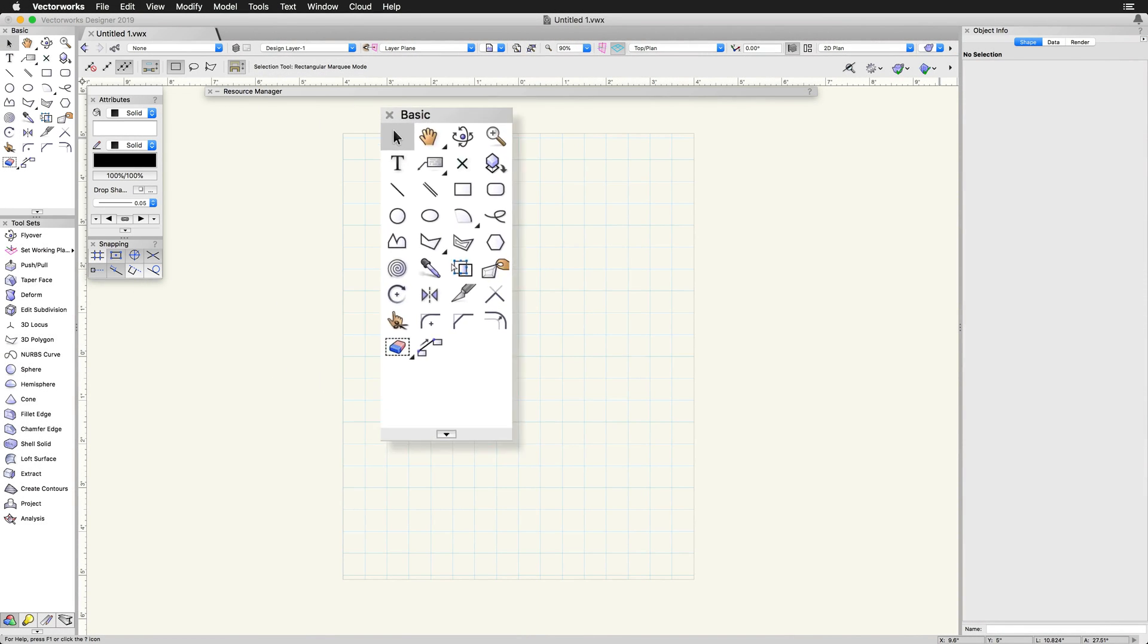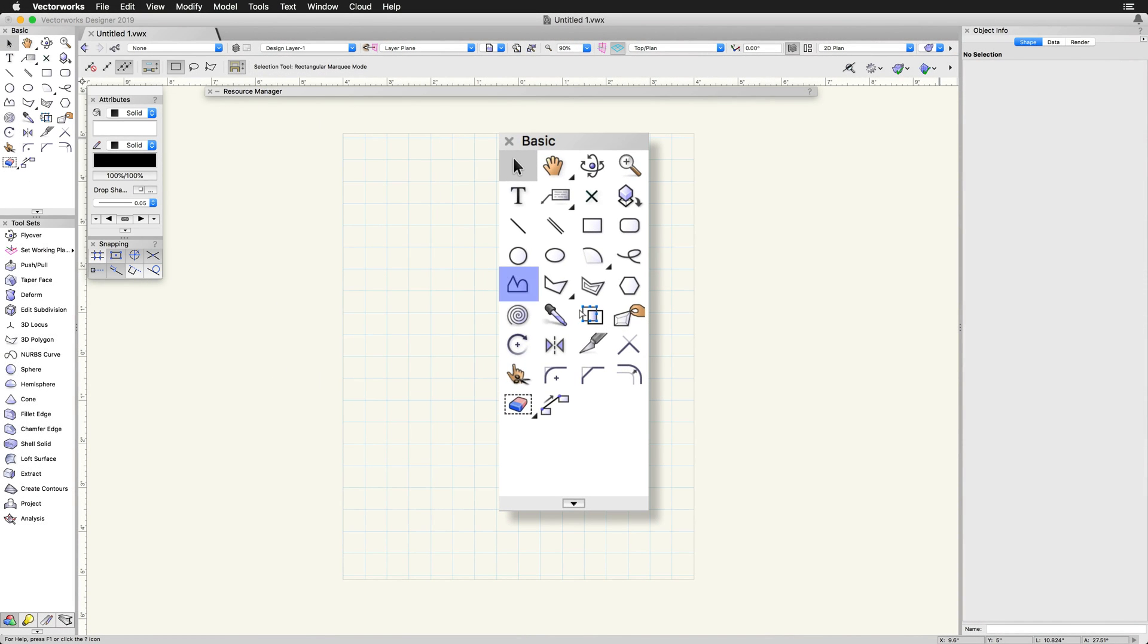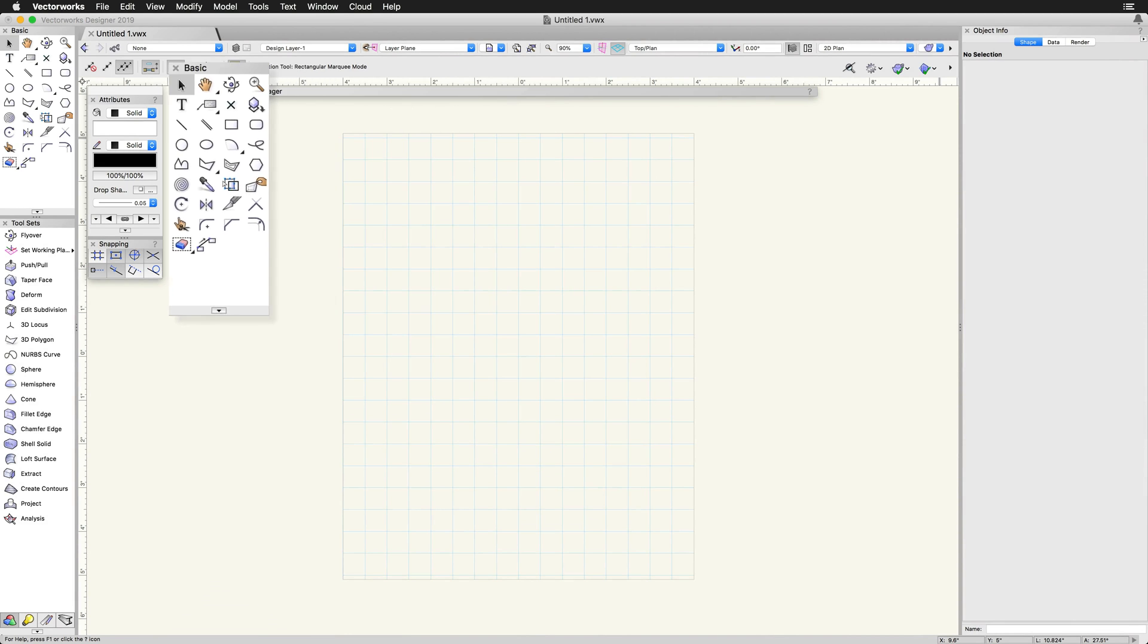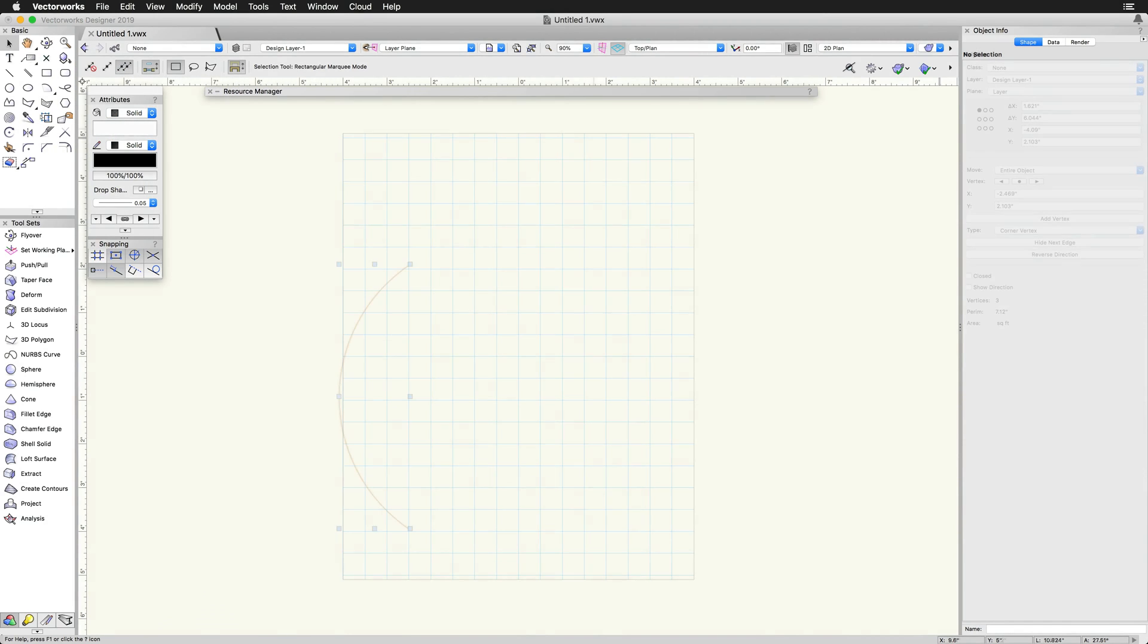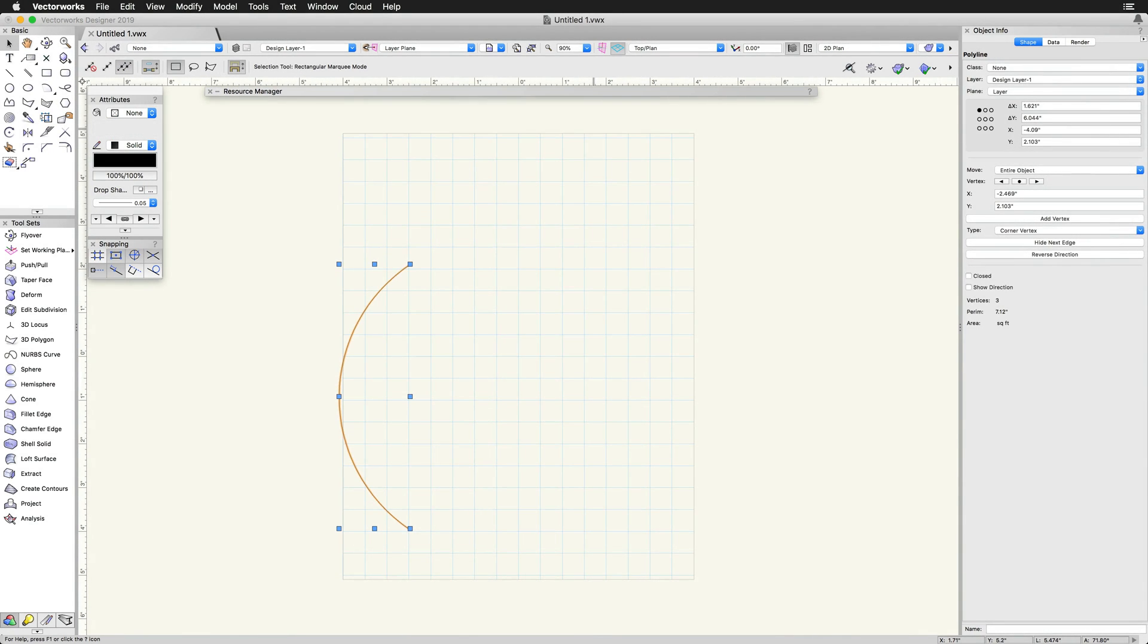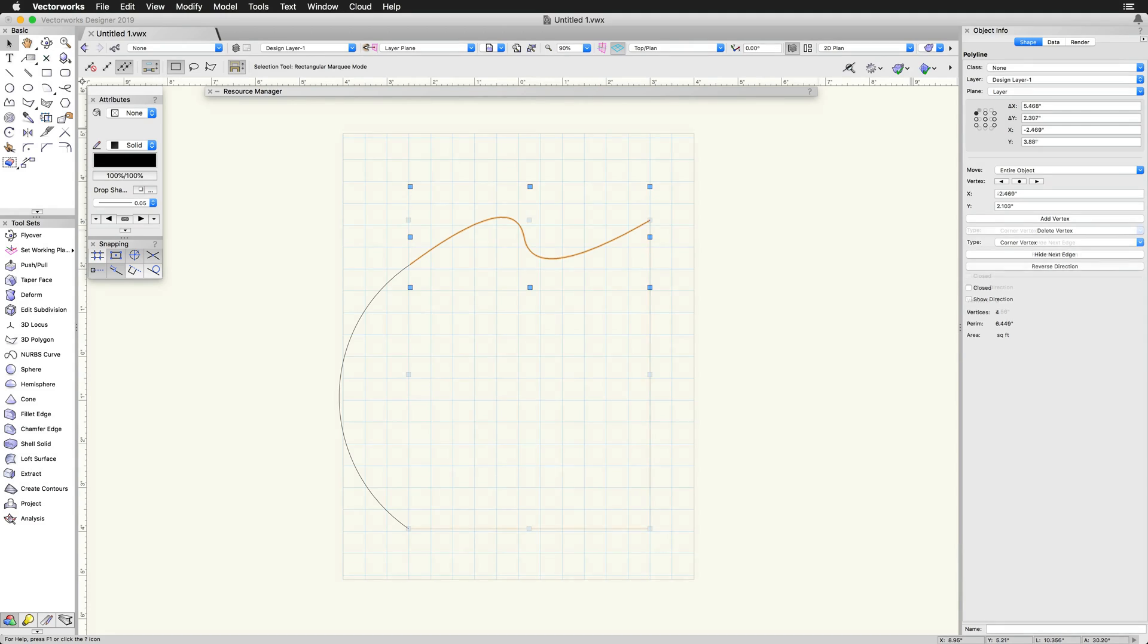The Polyline tool, found in the basic tool palette, creates open or closed objects made of a series of connected arcs, curves, or lines.